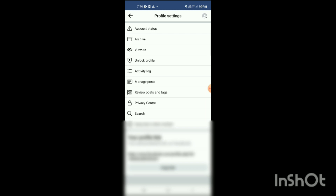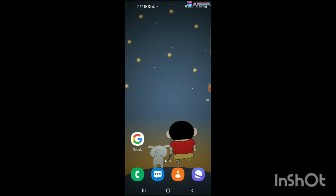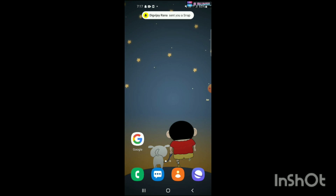Simply click on Lock Profile. When you click on Lock Profile, your profile will be locked so only your friends can see it. That's how you can do it. If you like this video, please like, share, and subscribe.